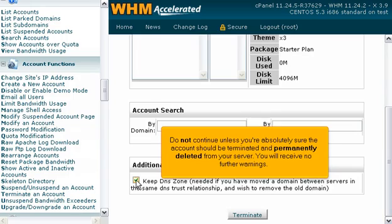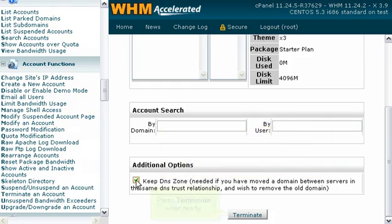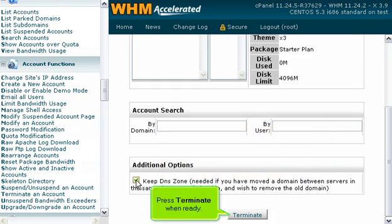Do not continue unless you're absolutely sure the account should be terminated and permanently deleted from your server. You will receive no further warnings. Press terminate when ready.